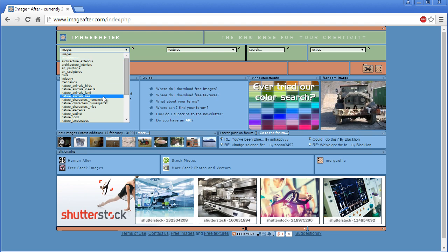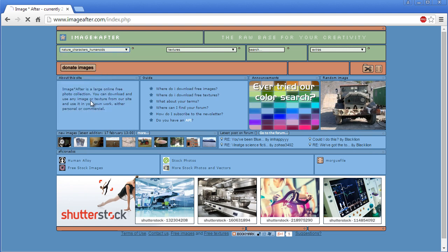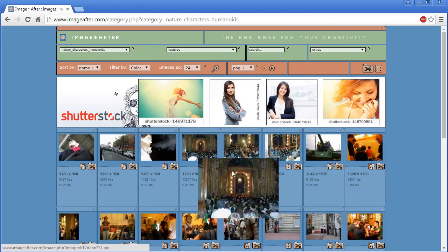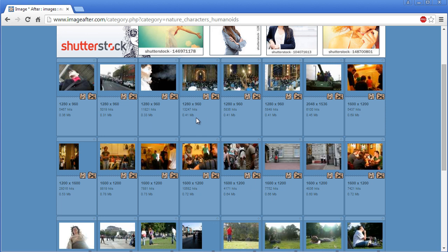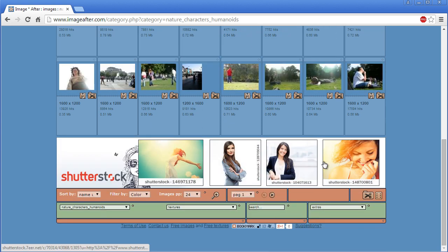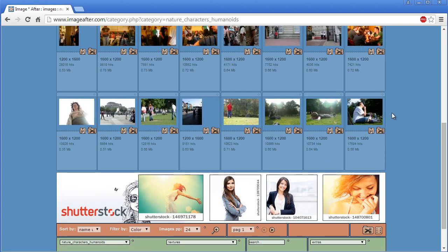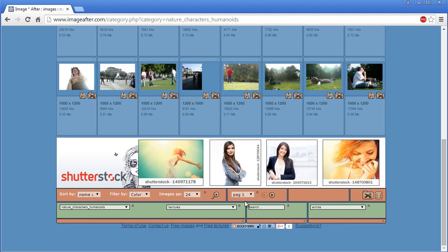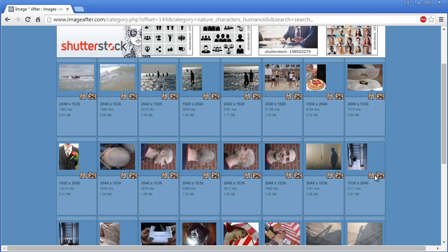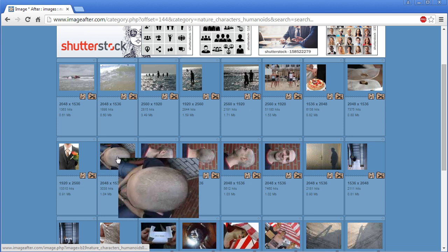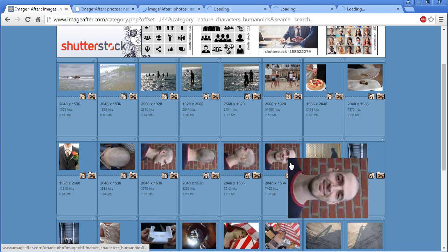It's going to be under Images, then nature underscore characters underscore humanoids. I was looking at this the other day and it looks like they redid their site a little bit — the thumbnails are a little smaller than they used to be and there's a lot more on a page and a few more images than before. I was looking at this last night and I think my guy was way over on page 7. So let's skip over there. And yes, there he is.